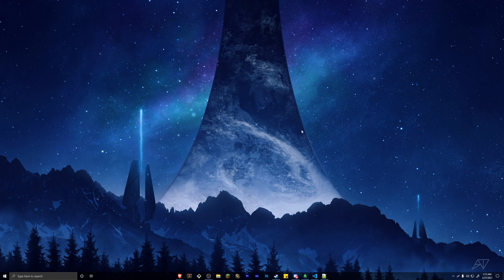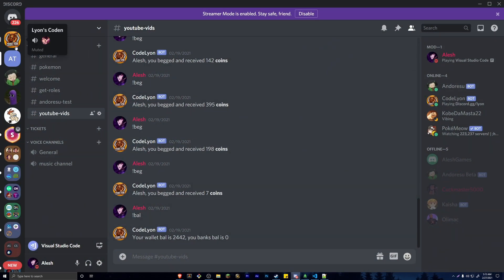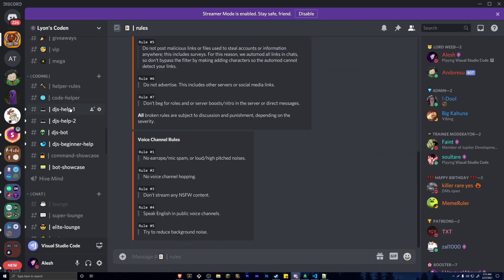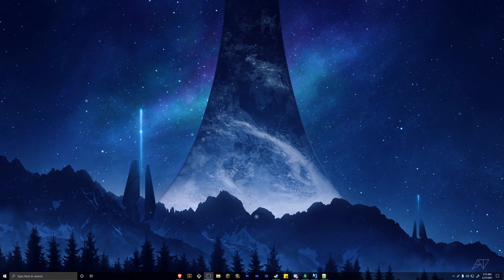If you're new here, I want to give my Discord server a quick shoutout like I always do. This is a Discord server for the Discord.js coding community, so if you like coding Discord bots make sure to join — there will be a link down below.